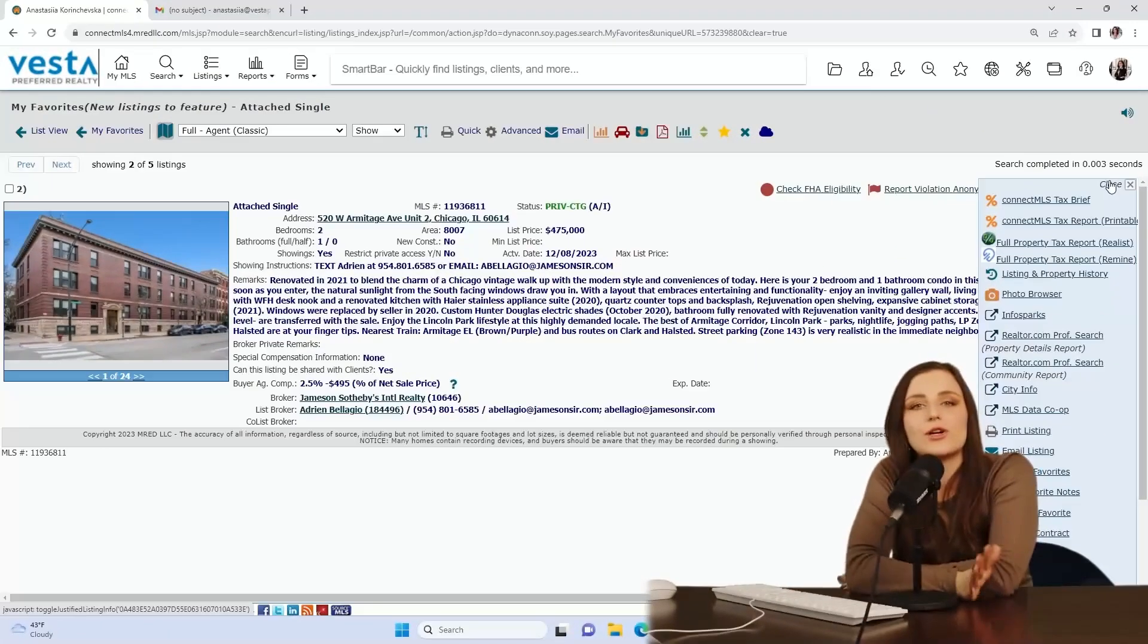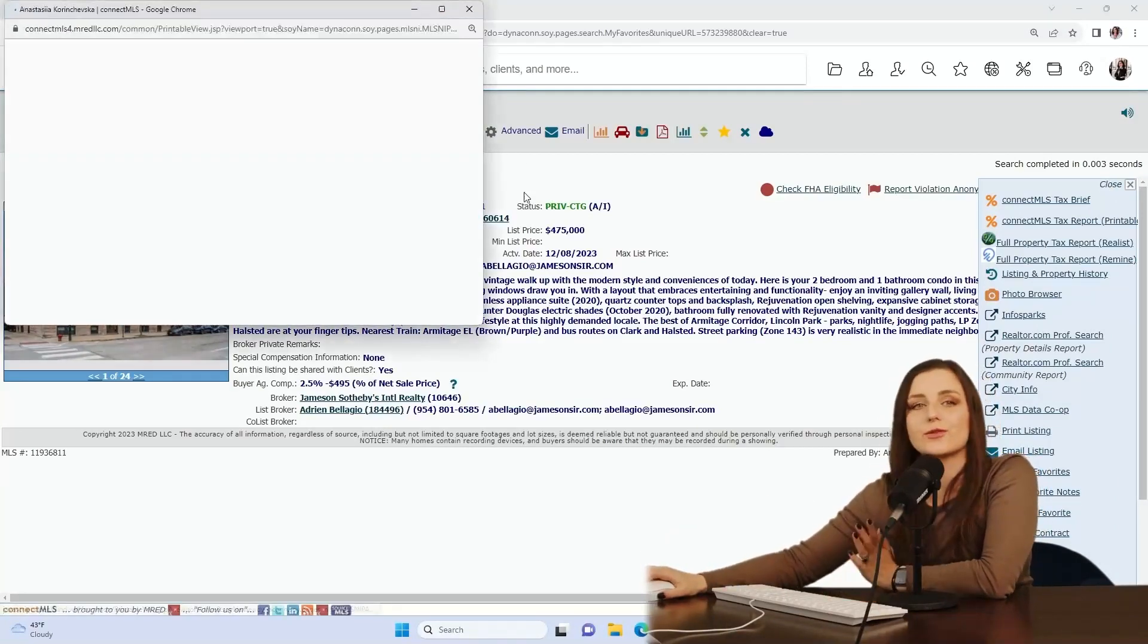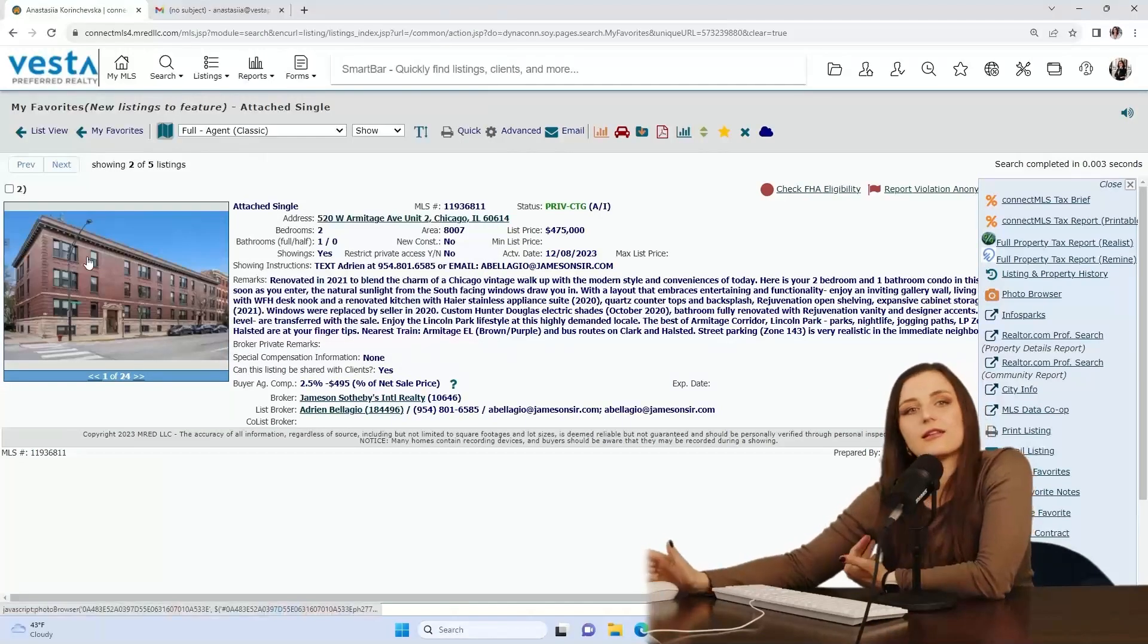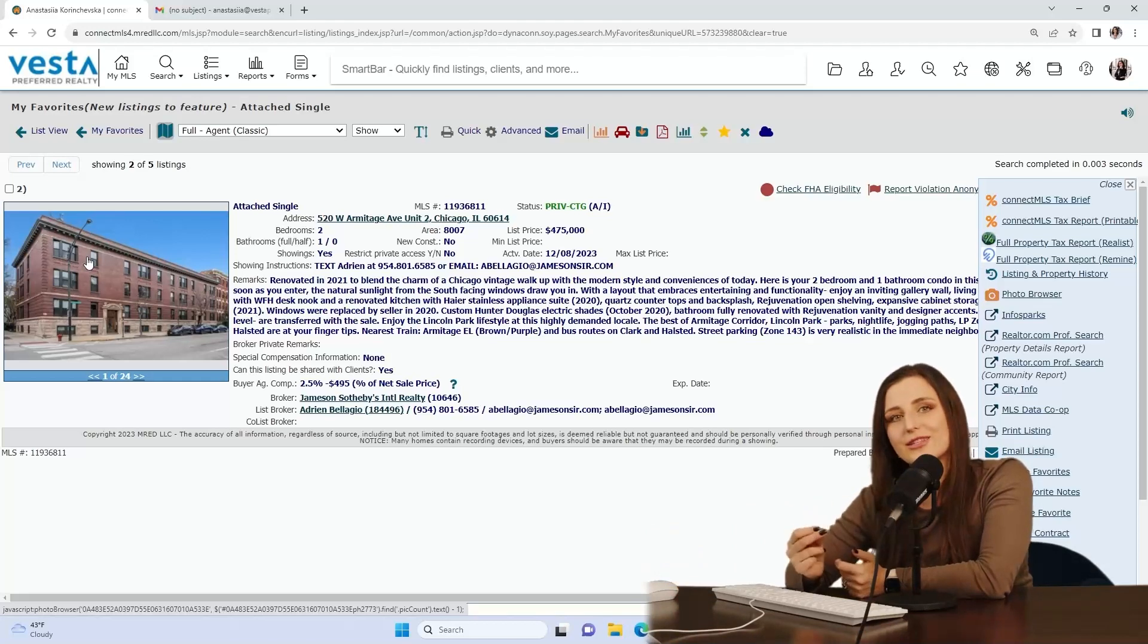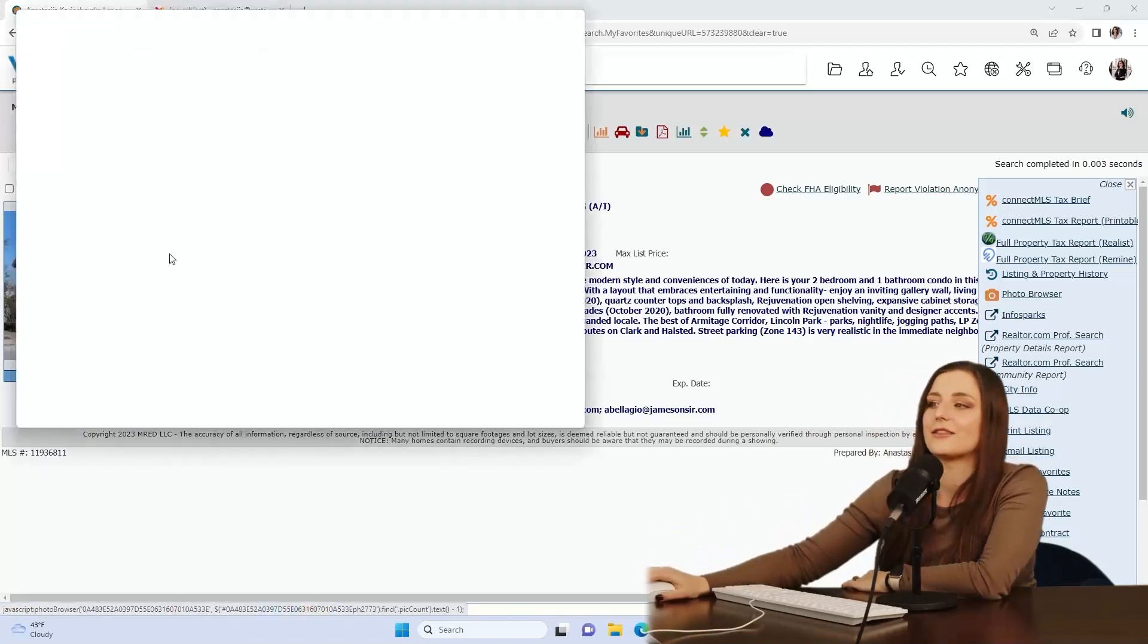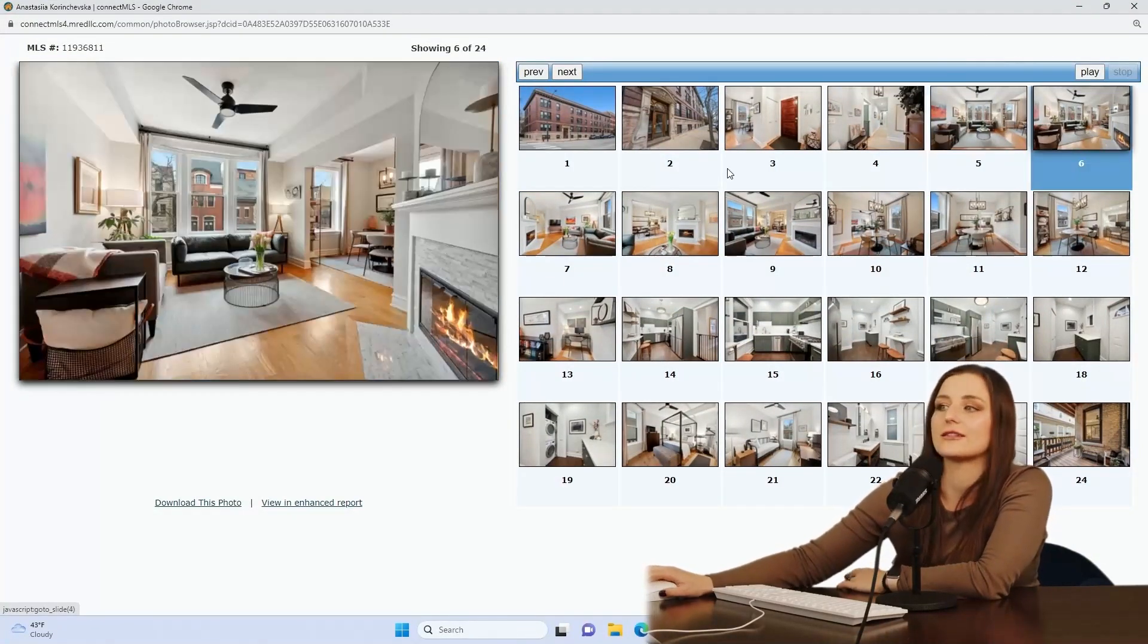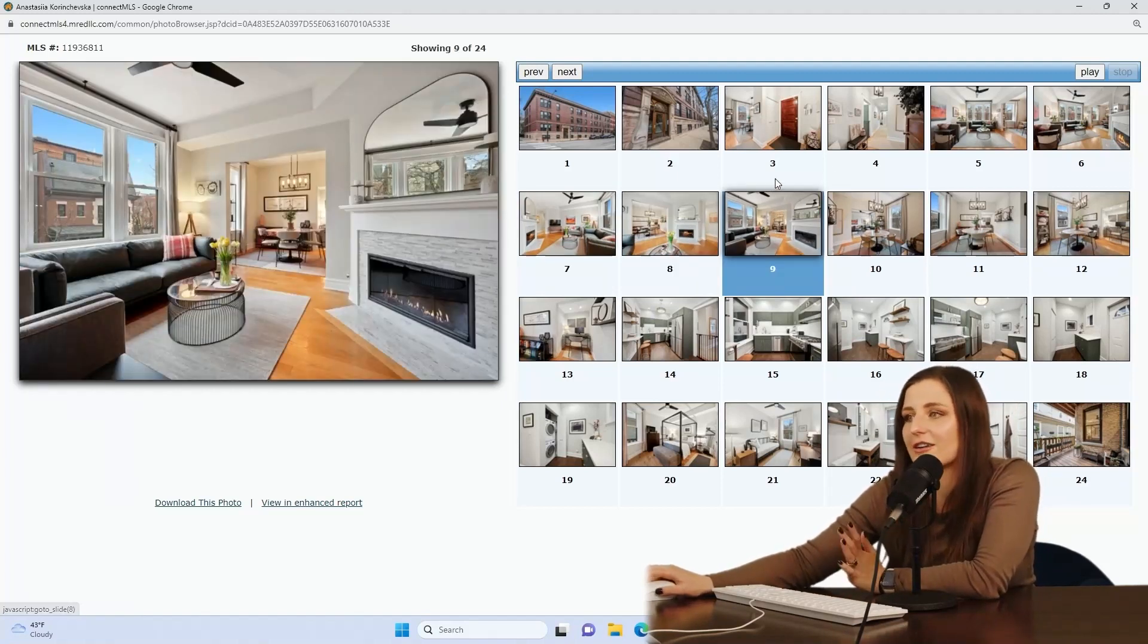The example I would like to show you is this unit, 520 West Armitage, unit number two. It went on private market on November 27th. It went on contract on November 30th. Why did it sell so quickly? Well, it has everything that a lot of buyers are looking for. The location is phenomenal. You're in Lincoln Park, but being on Armitage has that extra point. The unit itself is a vintage building. So it has tall ceilings, like a little different layout than from your regular cookie cutter condo.